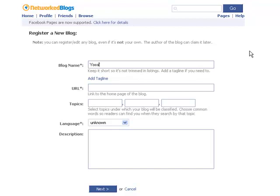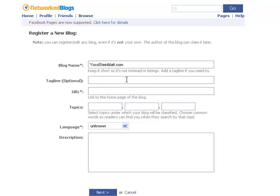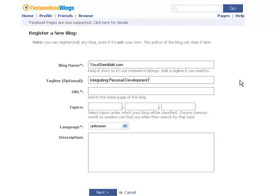Mine is YossiSteinblatt.com. I'm going to make it simply short right here. In the tagline I'm going to put additional information which my blog deals in: Integrating Personal Development with Use of Technology.